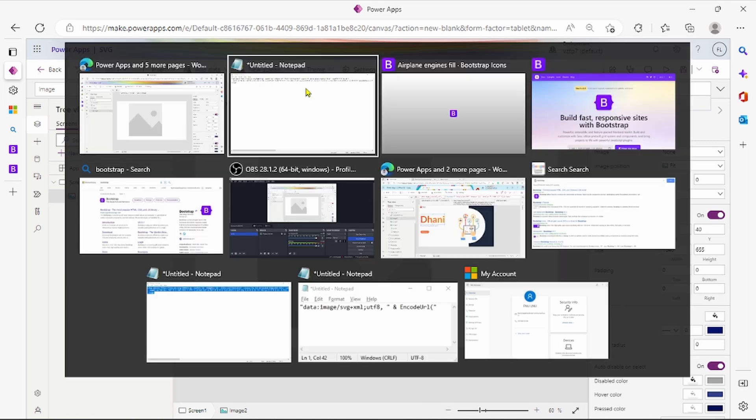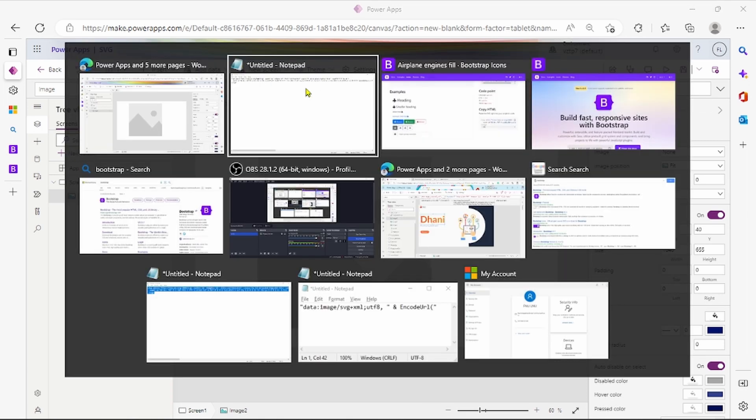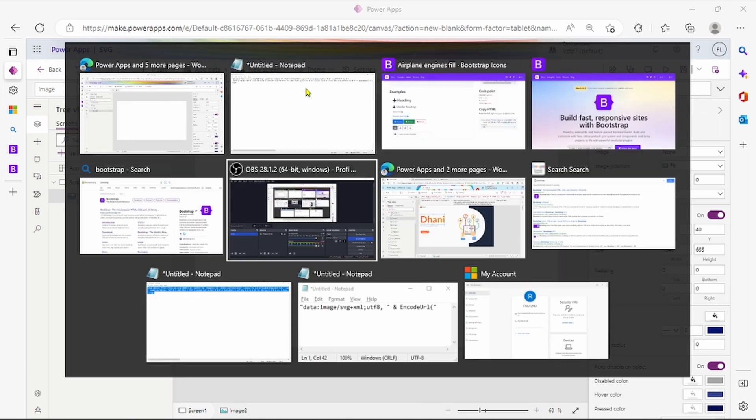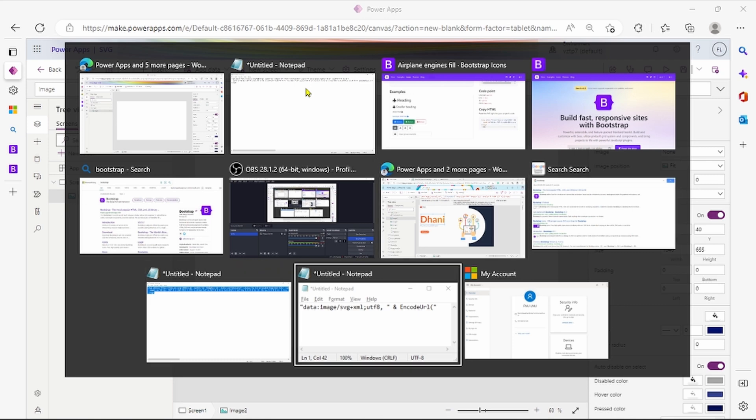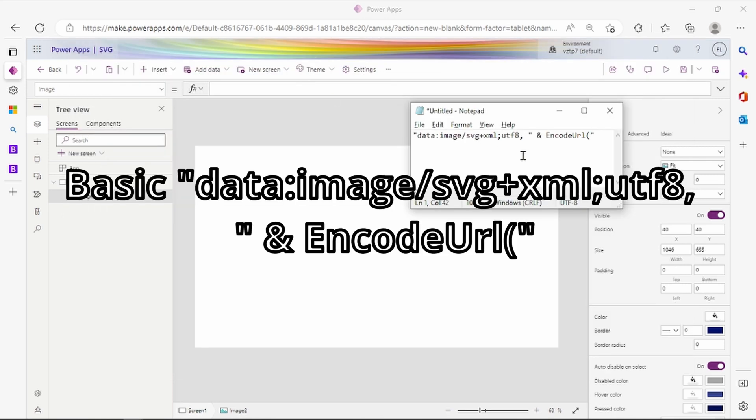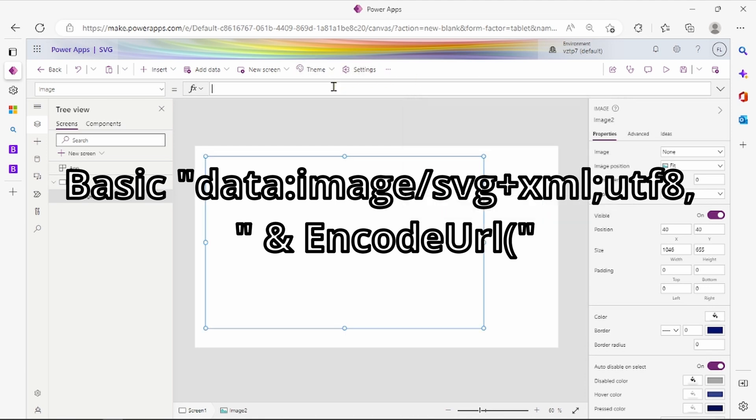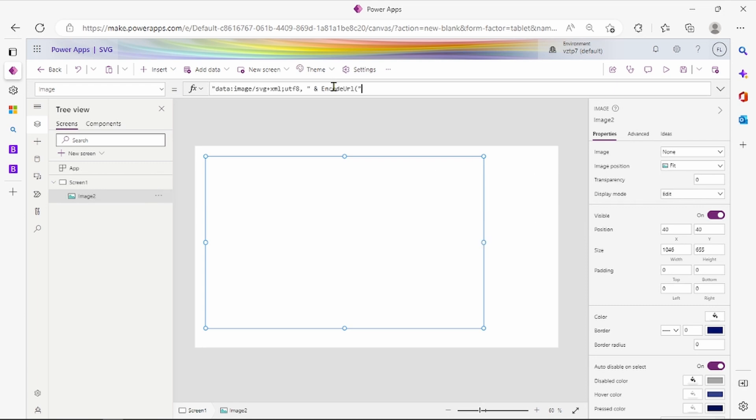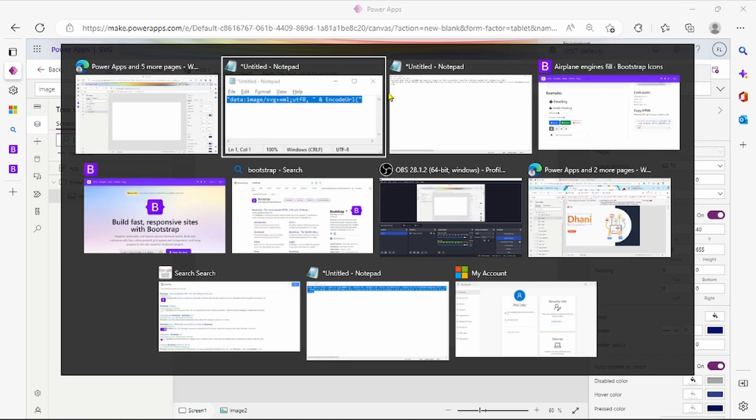Here first you have to add one text input. I will give this to you in the description box. You have to copy that. This is for encoding the SVGs. Here is the URL in PowerApp you have to use.